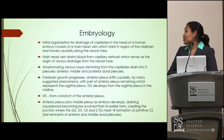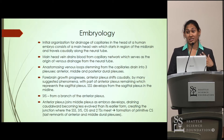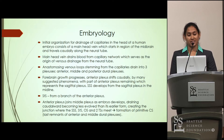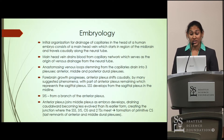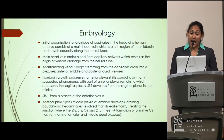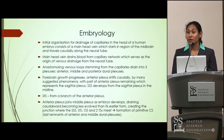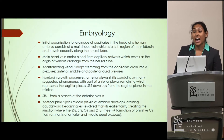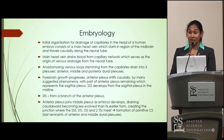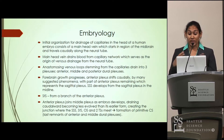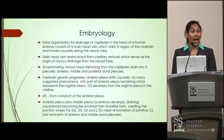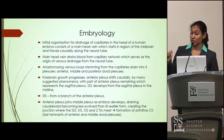Now I'm going to talk about the embryology to try and understand how these variations can occur. The initial organization for the drainage of capillaries in the head of a human embryo begins with a main head vein. This main head vein starts off in the region of the midbrain and travels caudally alongside the neural tube, draining blood from a network of capillaries, which serves as the origin of venous drainage from the neural tube.